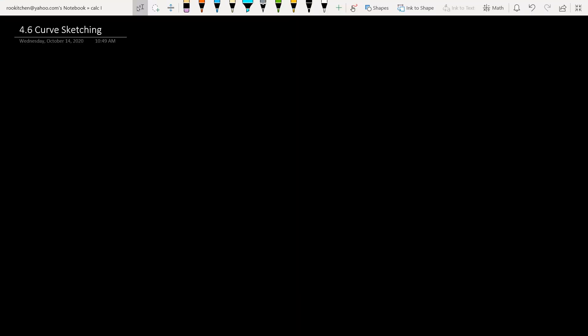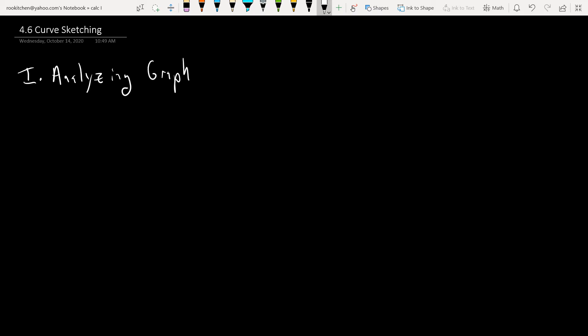Hey, welcome back. This is section 4.6 on curve sketching. The problems tend to be a little bit long, but you'll be able to graph anything in the universe without a calculator. So it's a very powerful technique if you master it.